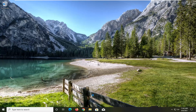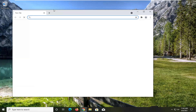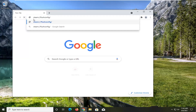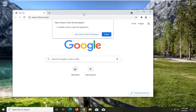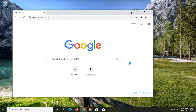All you have to do is open up a web browser — doesn't really matter which one — and you want to paste in the address: steam://flushconfig and then space forward slash. Hit enter and go ahead and select 'Open Steam Client Bootstrapper'.